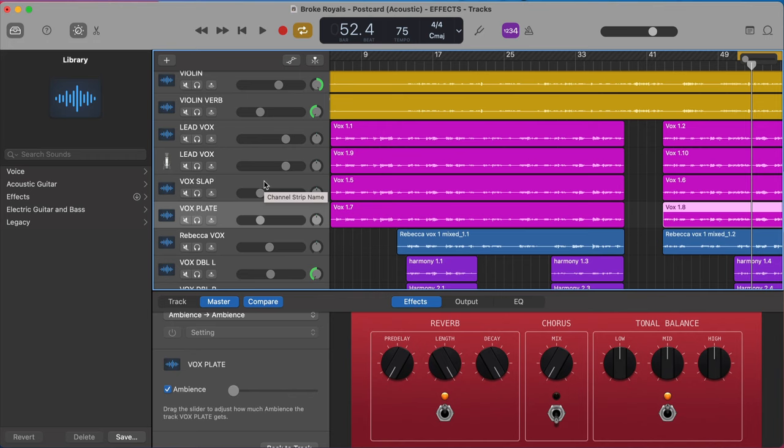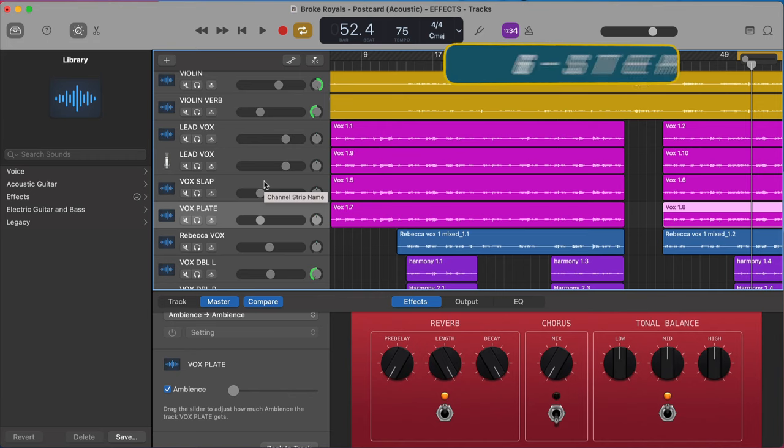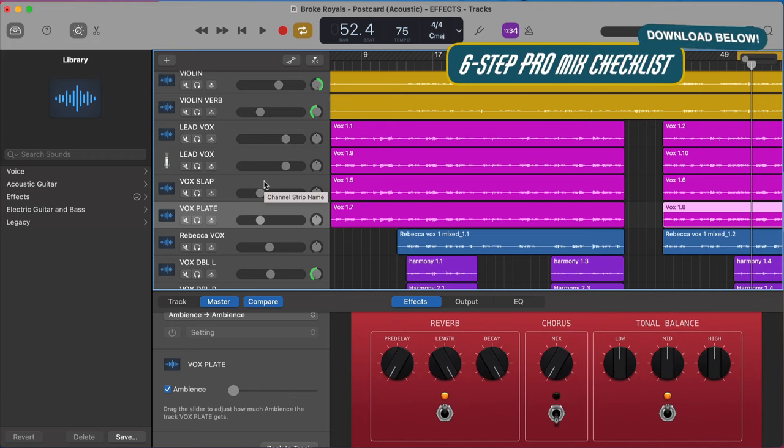I've put together a completely free six step checklist that walks through the six steps, the six puzzle pieces, if you will, that all professional mixes have and how you can do them inside GarageBand completely free. There's a link in the description below where you can pick that up. So be sure to grab that.